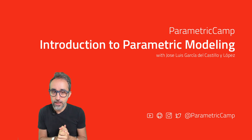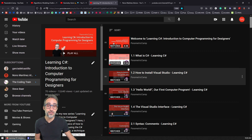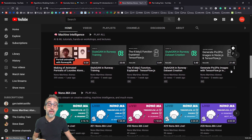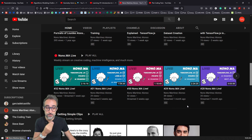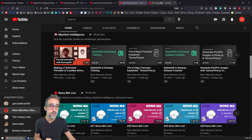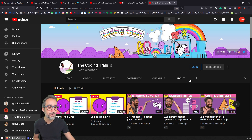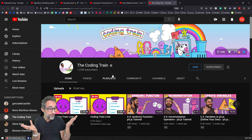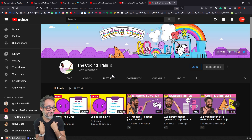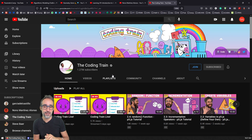And last but not least, I would also like to recommend that you check out other channels. For example, my friend Nona Martinez Alonso has a channel where he does a lot of creative coding, and specifically he does live streams very oriented towards machine learning — so if you're interested in that, it's a really good resource. Or if you're interested in creative coding using Processing, p5.js, and web-based technologies, you have the Coding Train by Daniel Schiffman, which is amazing. He was the inspiration when I started Parametric Camp, so you should definitely check out that channel.